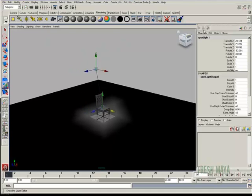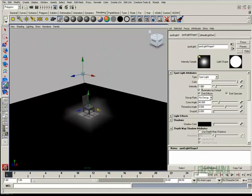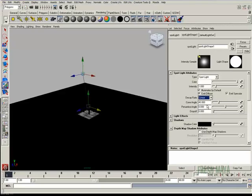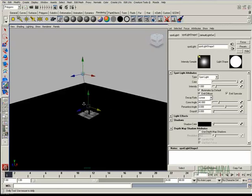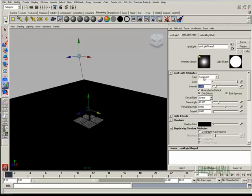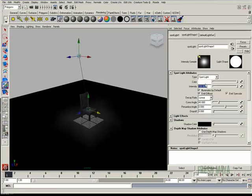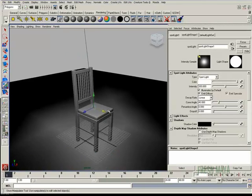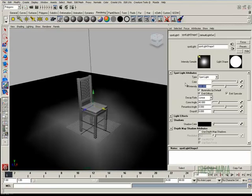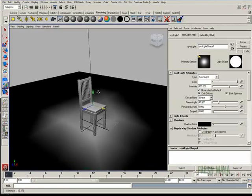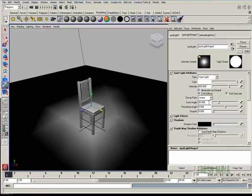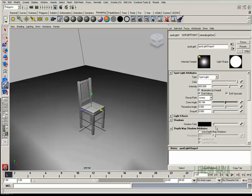I'm going to go to the attribute editor for my light just to make a couple of changes. I'm going to decay rate. I'm going to change it to linear, which means I'm going to have to bump the intensity up. Let's try 50. Let's try 100. Let's try 300. There we go. That's looking better. Probably need to go a little bit higher. Let's try 400. I'm going to change the cone angle so it's a little bigger. That's probably good.